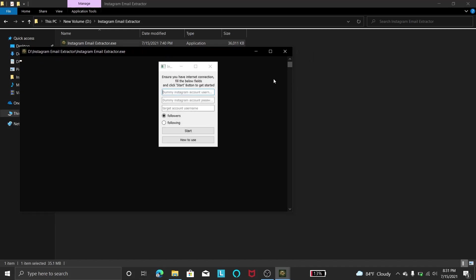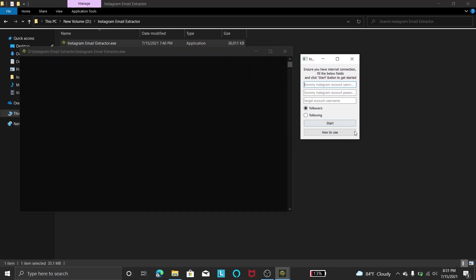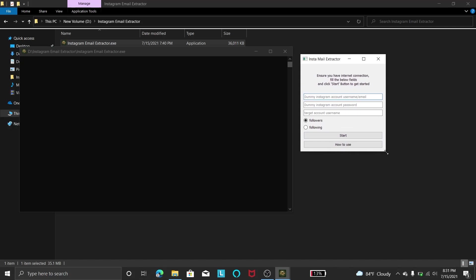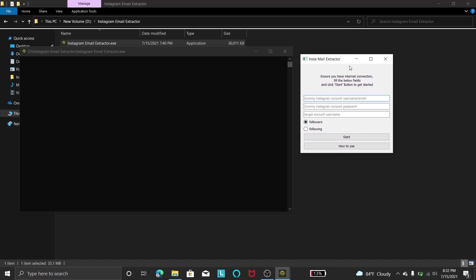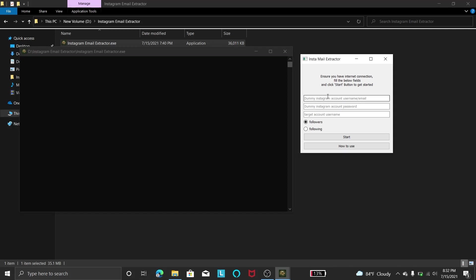Then you can see here this command prompt will be coming and another program will be coming here. So this is the program that you have to configure, and this terminal will only show the output of what is happening behind the hood. Here you need to write any Instagram account. You can create a dummy account and write their username and password.